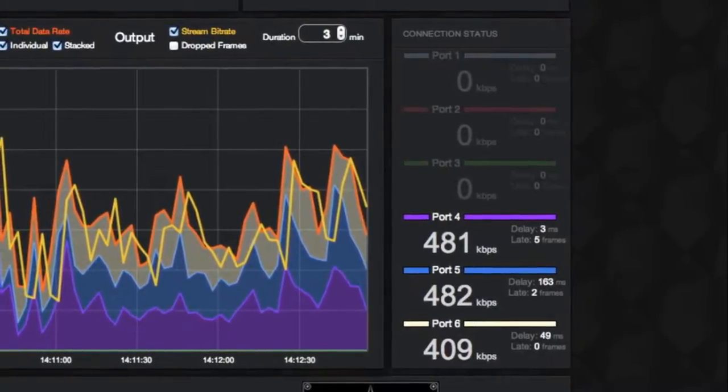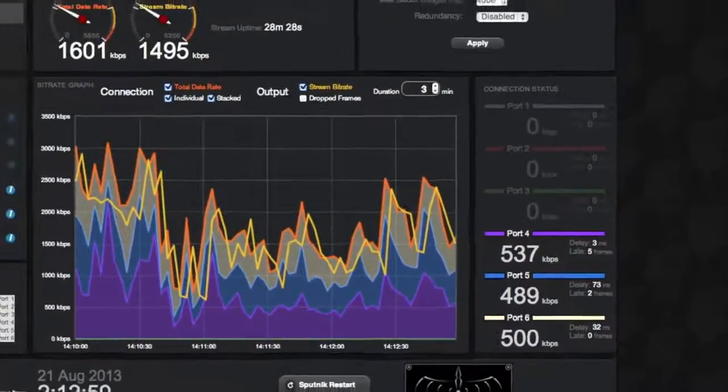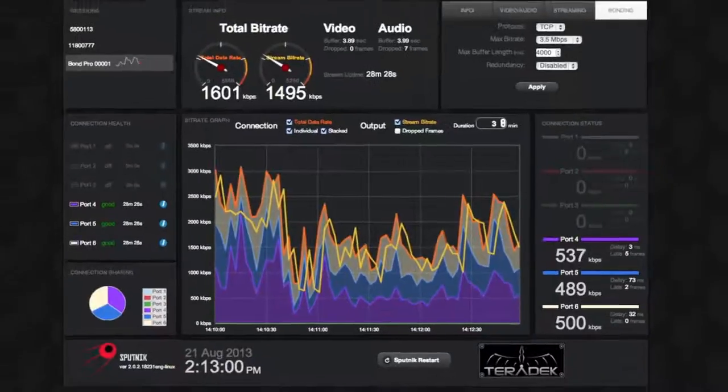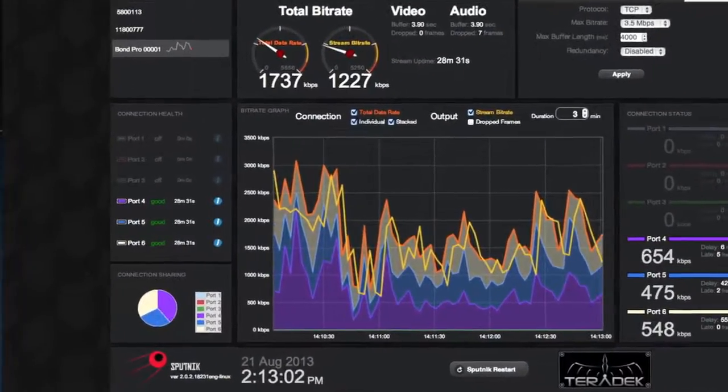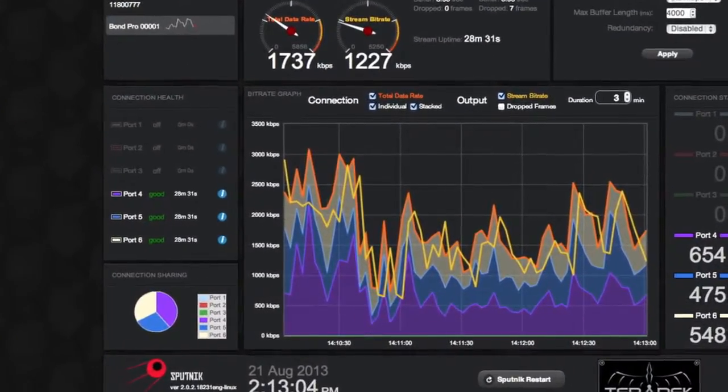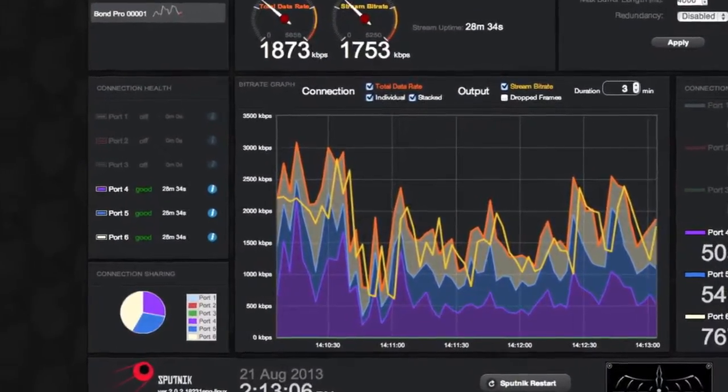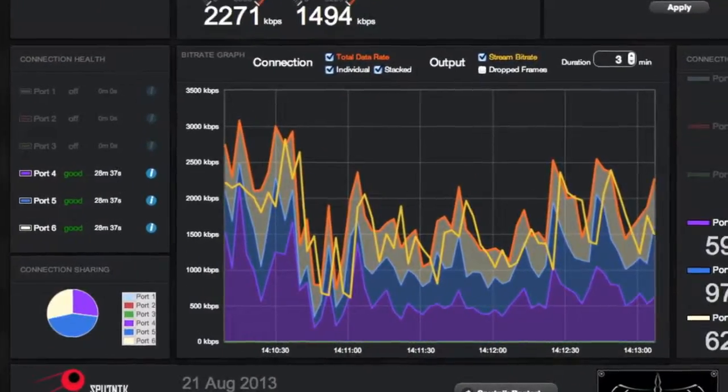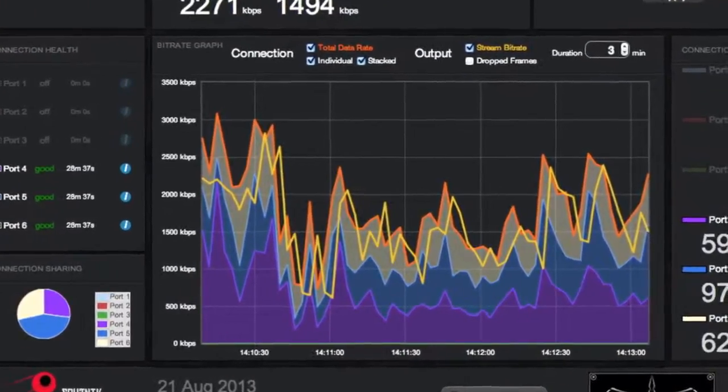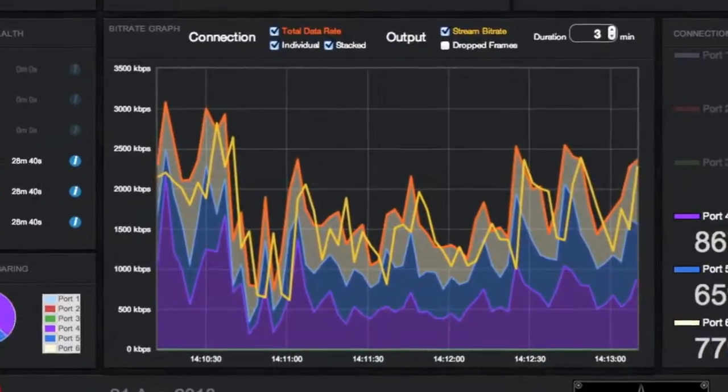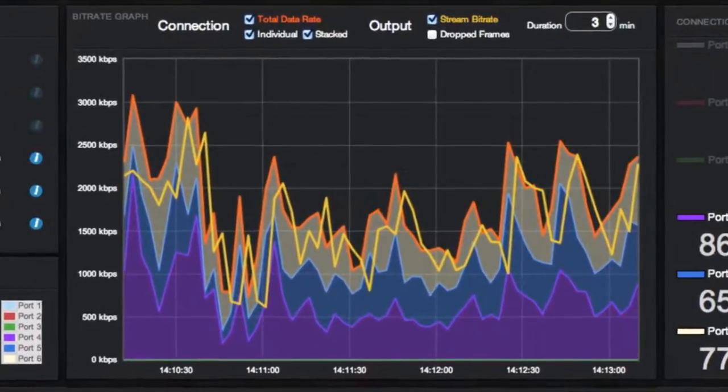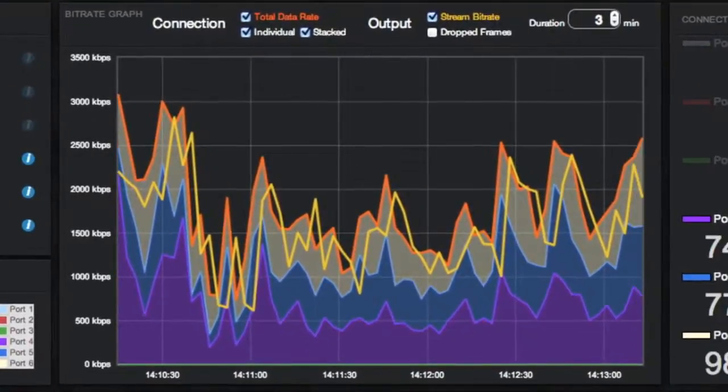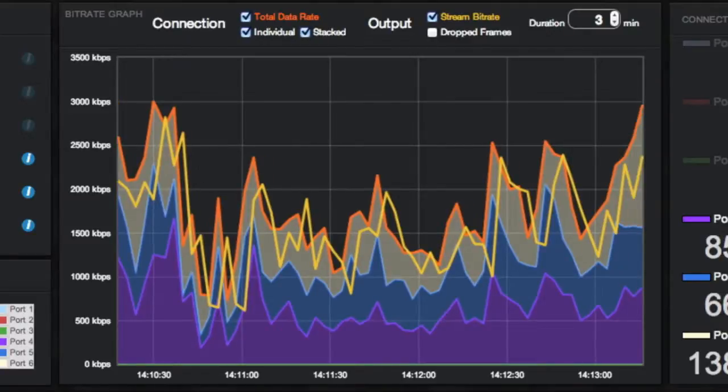Bitrate Graph is a visual representation of the total data rate and stream bitrate. With this graph, we can analyze the patterns and performance of our bandwidth. You will most likely see a similar pattern where the stream bitrate line follows the total data rate. This reflects the responsive nature of the encoder adapting to the changing bitrate.